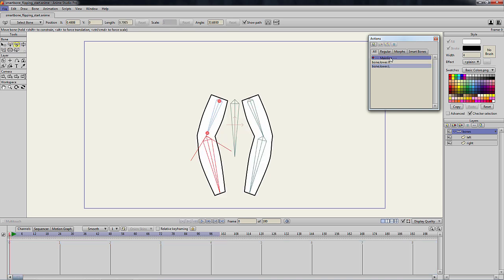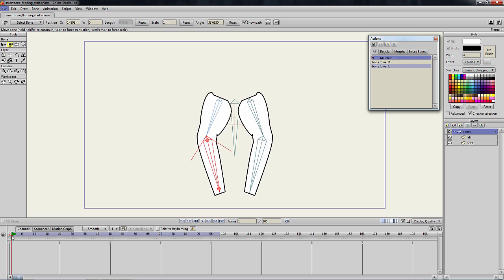Exit the smart bone editing mode by double-clicking on mainline in the action window, then test our new smart bone.